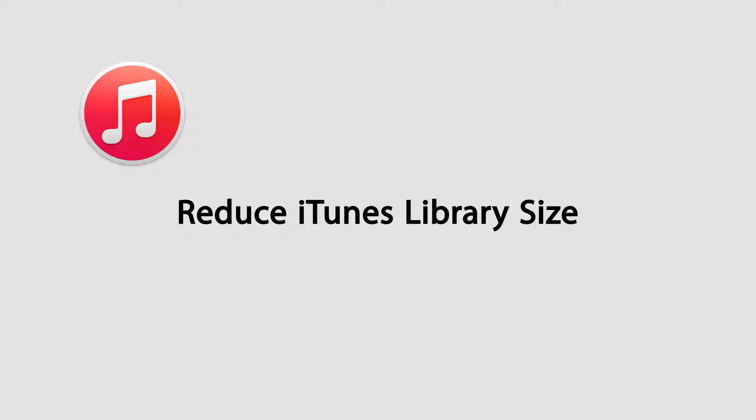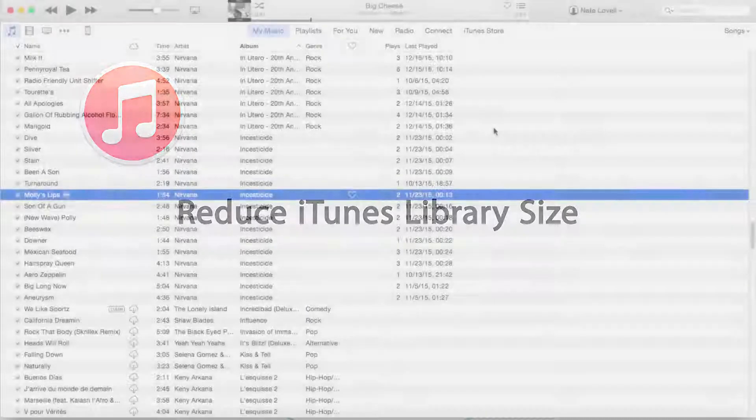Hello everyone, in this video I'll be showing you three ways to reduce the size of your iTunes library. These are a few simple steps that will really allow you to save space on your device and your computer.